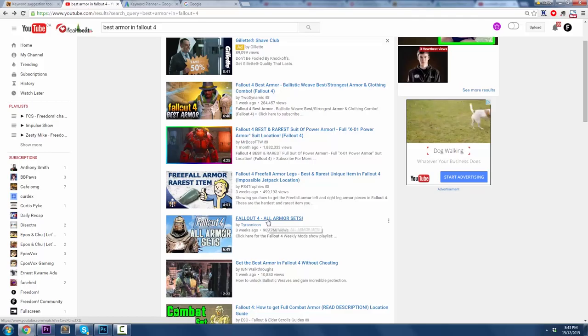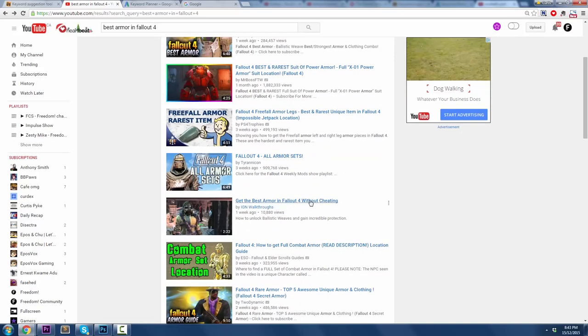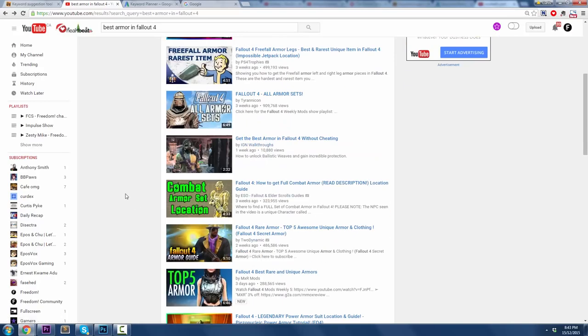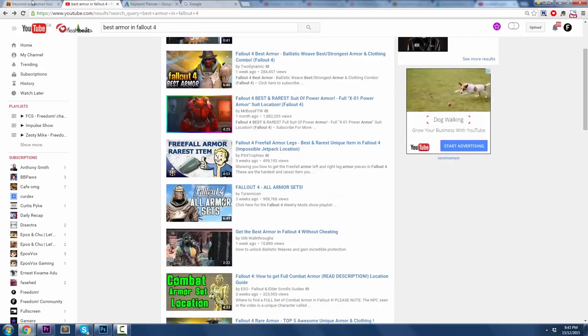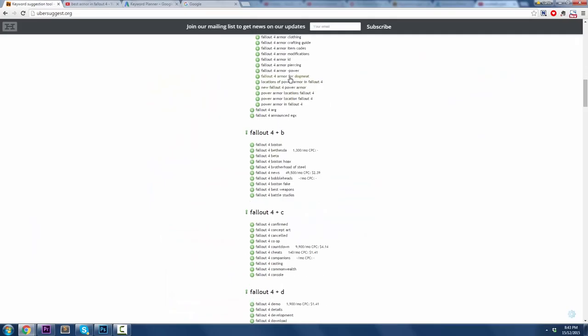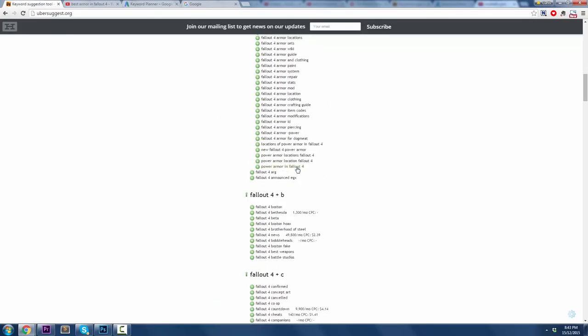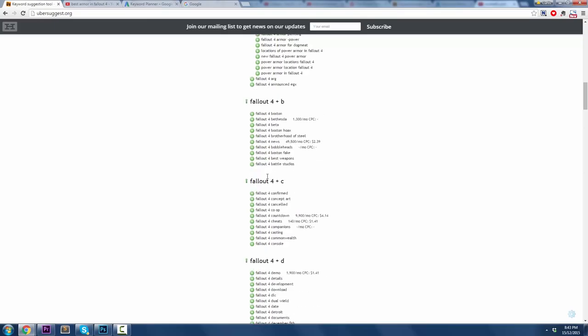But as you can see here, Fallout 4, All Armor Sets, Fallout 4, Get the Best Armor in Fallout 4 without cheating. This one's IGN, it's a week old. But guys, the point of this is that there are tons of ideas, and that's just for Armor in letter A. Go through the list here. Maybe you'll see something that interests you.